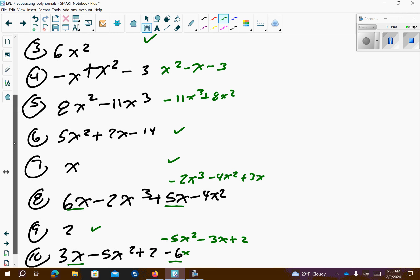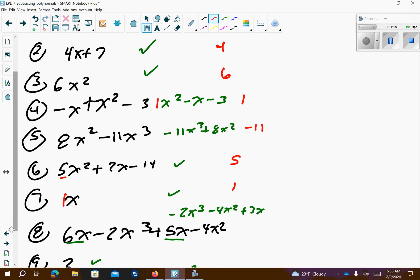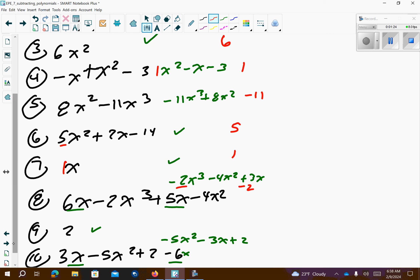Now let's go down the list and the leading coefficient is negative 10, 4, 6. There's a 1 out front so it's a 1. Negative 11 is 5 out front. There's a 1 in front of the x. Number 8 is negative 2 because that's our first number. Number 9 is just 2. Number 10, our leading coefficient is negative 5.